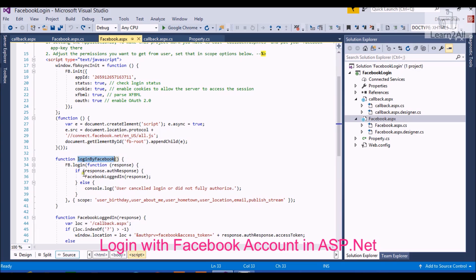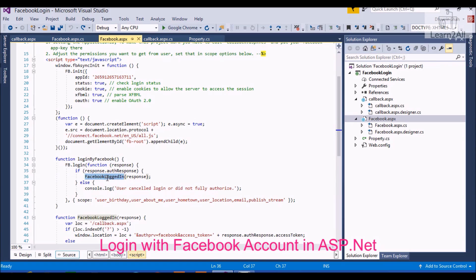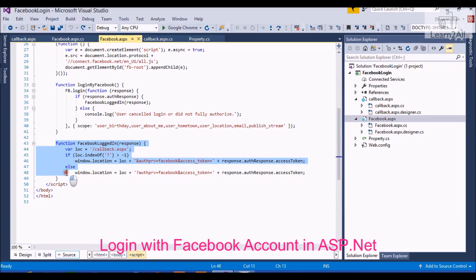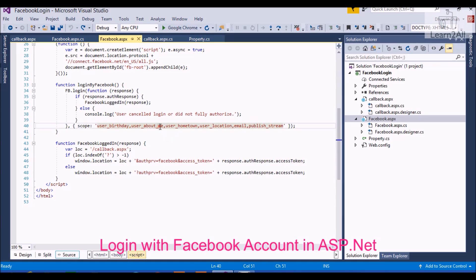This function will authenticate a user. I will navigate, go to definition. If a user will be authenticated, he will be redirected to callback.aspx page. We are providing a page reference here. Now I am going to debug the code so you will get a better idea.